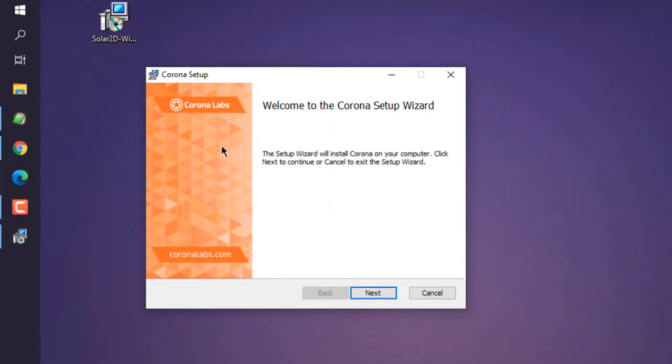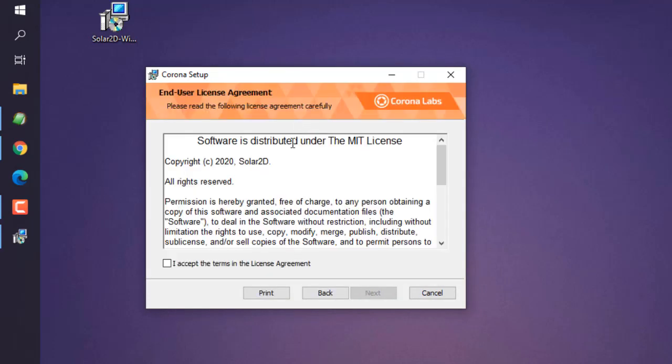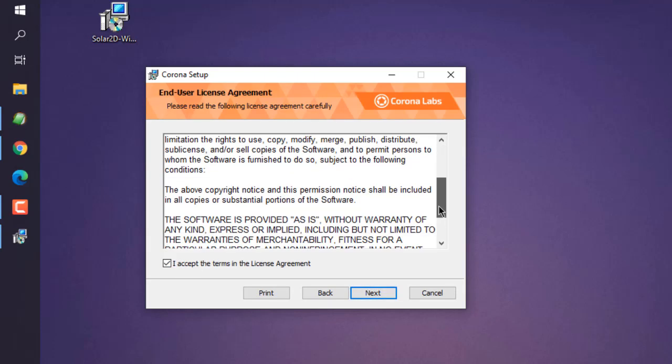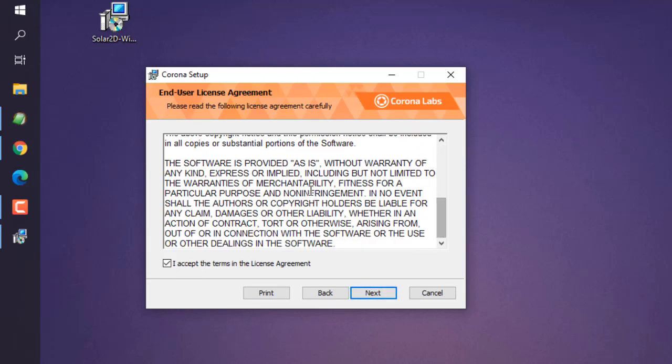Now the installer looks something like this. On the first page, we have to click on Next. Then you can agree to the license, which is MIT and which is much more open than any other license. Now click on Next.